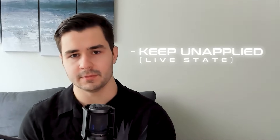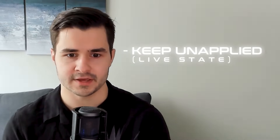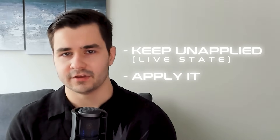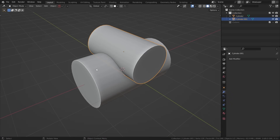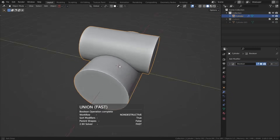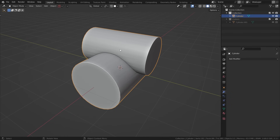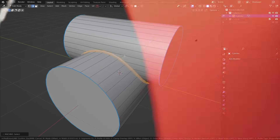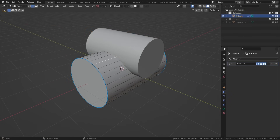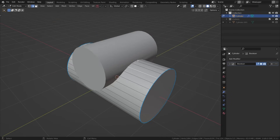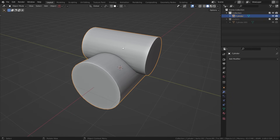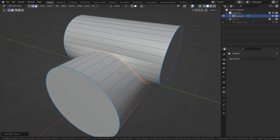Next, we need to talk about what we do after adding a Boolean. You have two options: the first is you can keep the Boolean unapplied, which we call the live state, or you can apply it. Generally, I tend to keep my Boolean operations unapplied until I absolutely have to apply them. For example, if I fuse two cylinders together using a union Boolean and want to add a bevel between them, I have to apply the Boolean — because when a Boolean is still live, we can't access the geometry between the two. The Boolean technically doesn't exist until we apply the modifier.